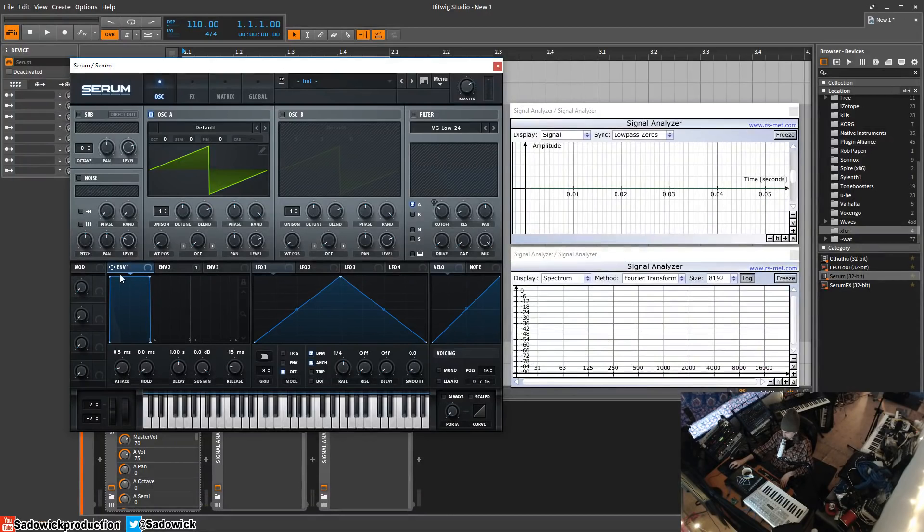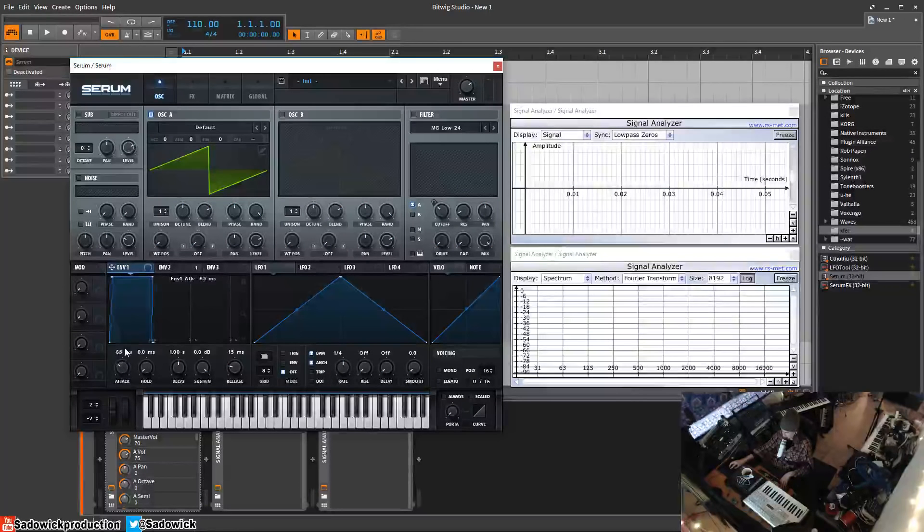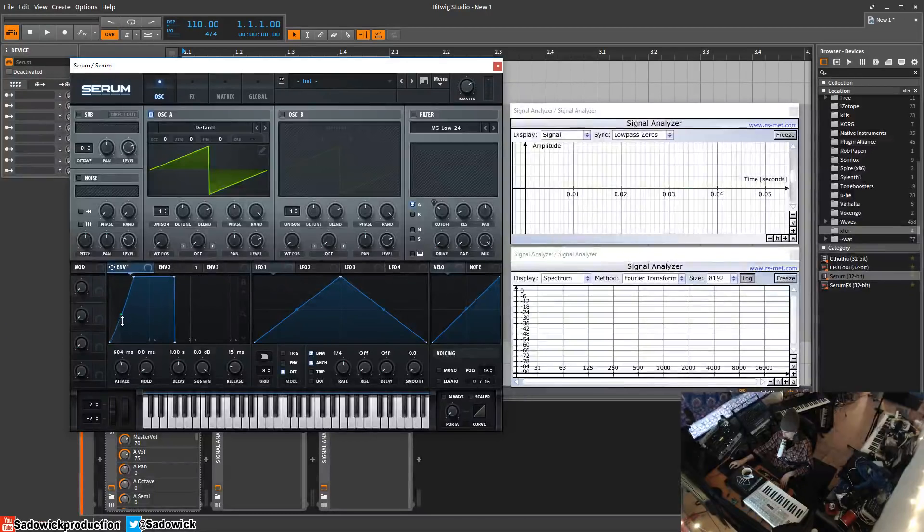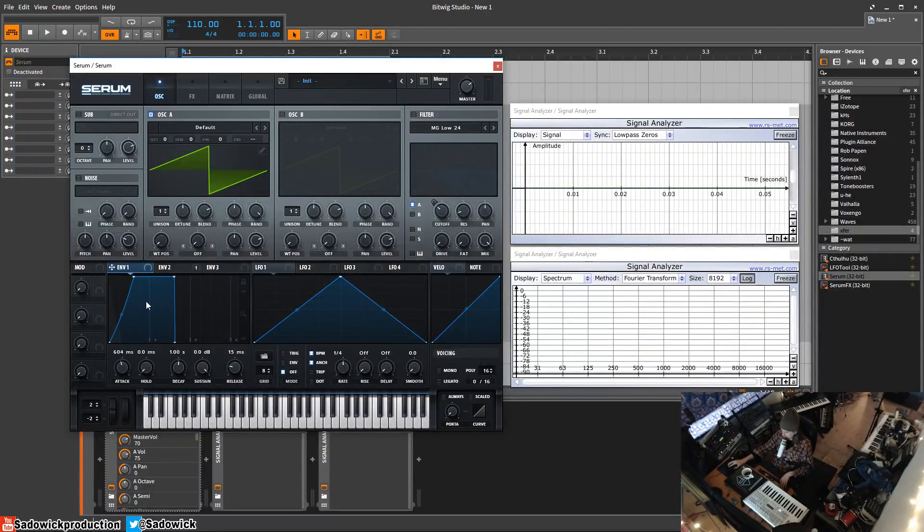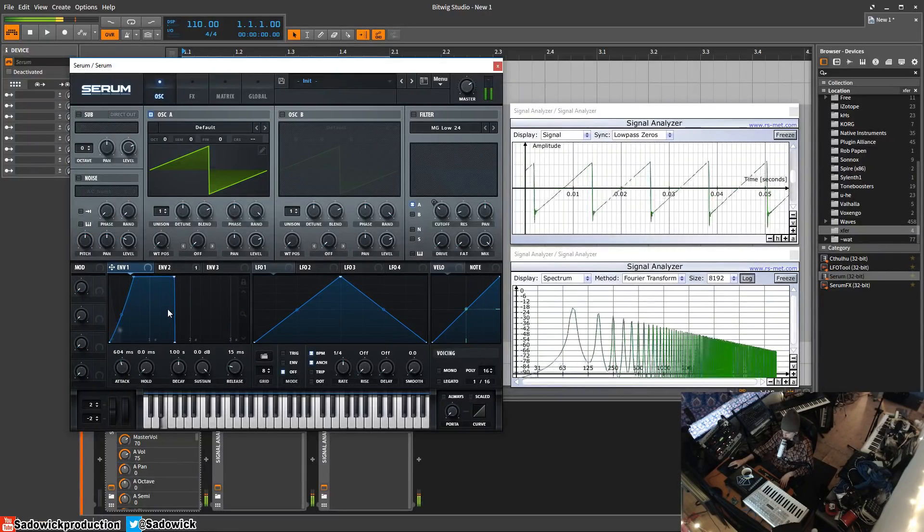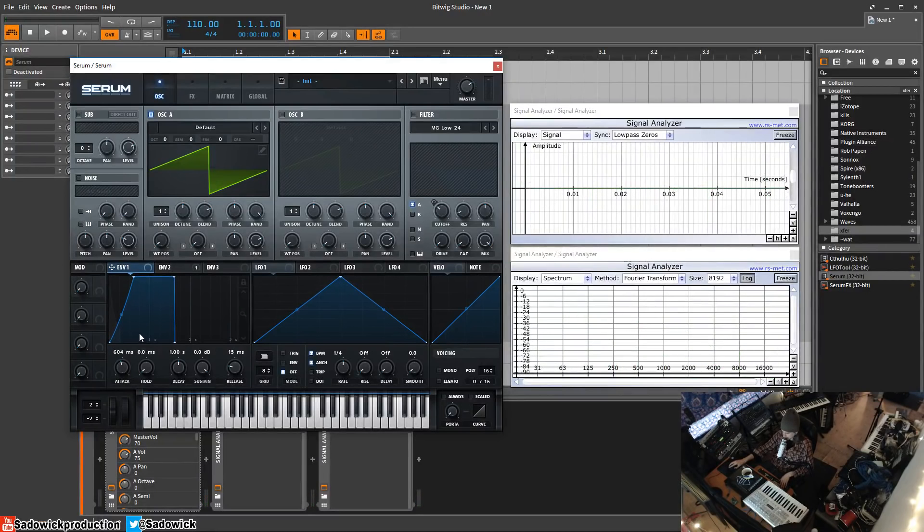We can do fun things like the attack time. Here's the time it takes for the sound as soon as you hit a key to reach full amplitude or full volume. You can see it kind of gliding up.